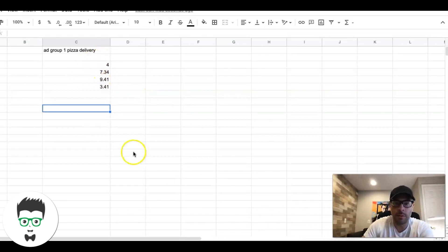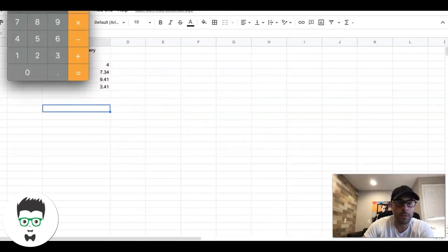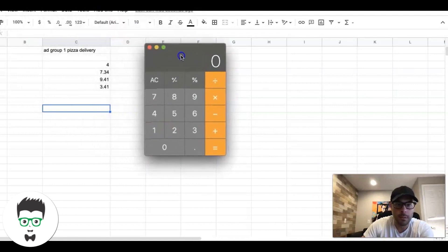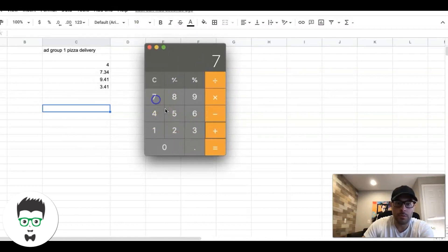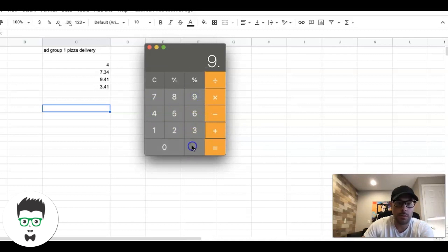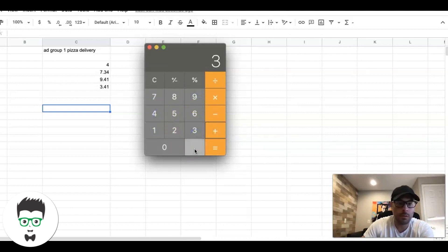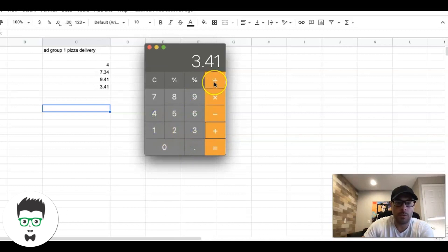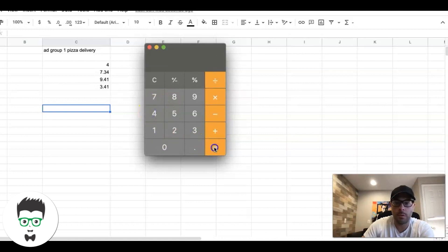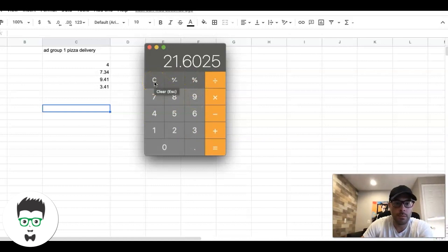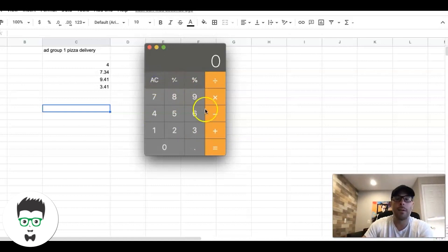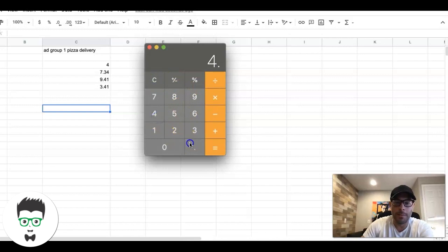Let's say you went through and you found about 10 keywords - I'd try to go 10 to 15. All you're really going to do is average these together. I don't know the formula in Excel, I'm really bad with that. I'm just going to do this manually. So let's do 4 plus 7.34 plus 9.41 plus 3.41, and then we're just going to divide that by 4.